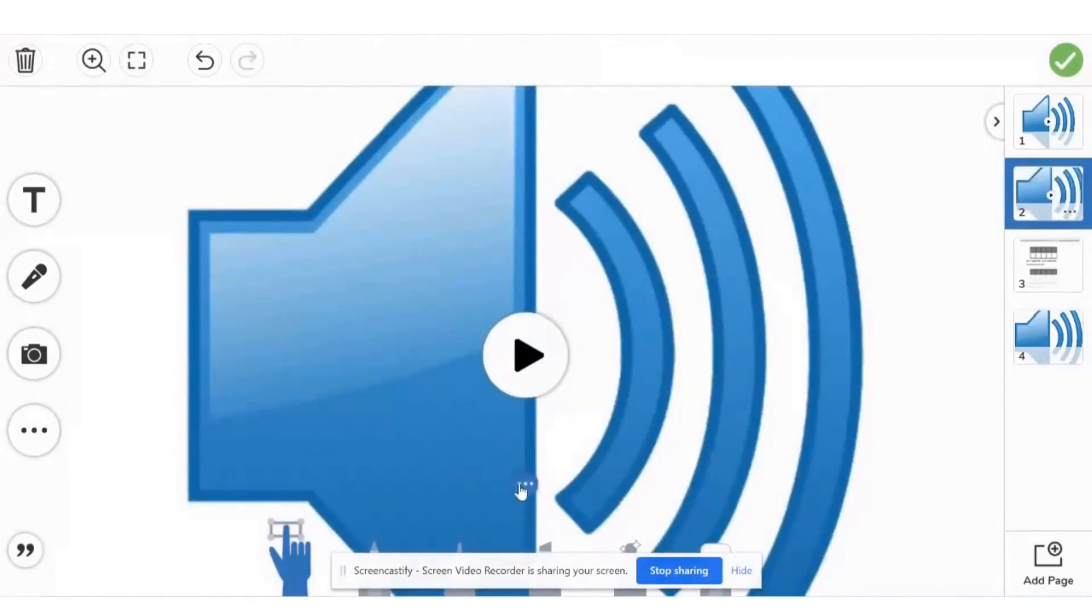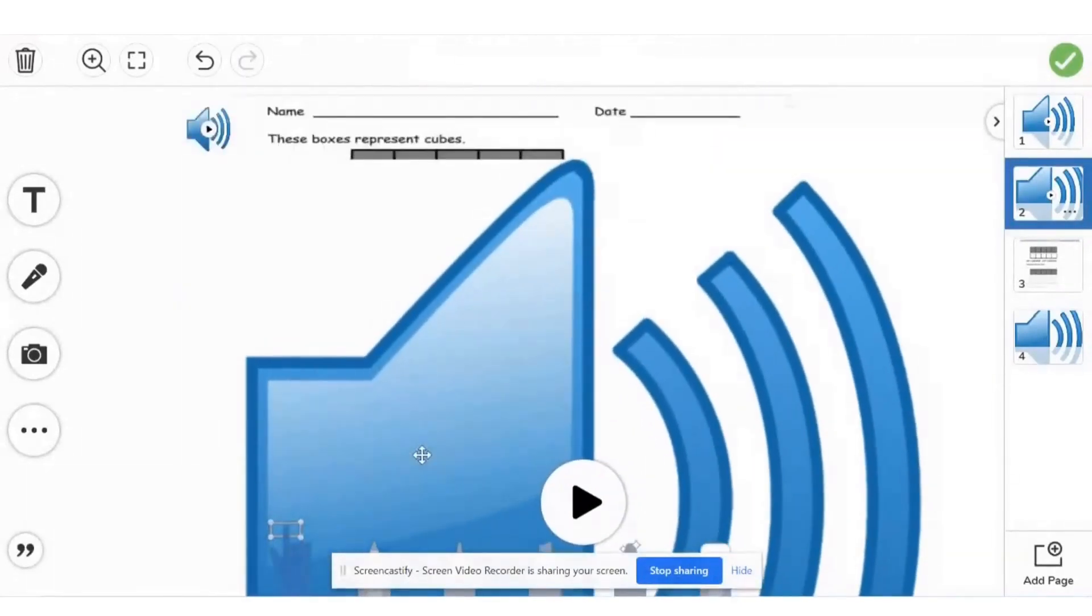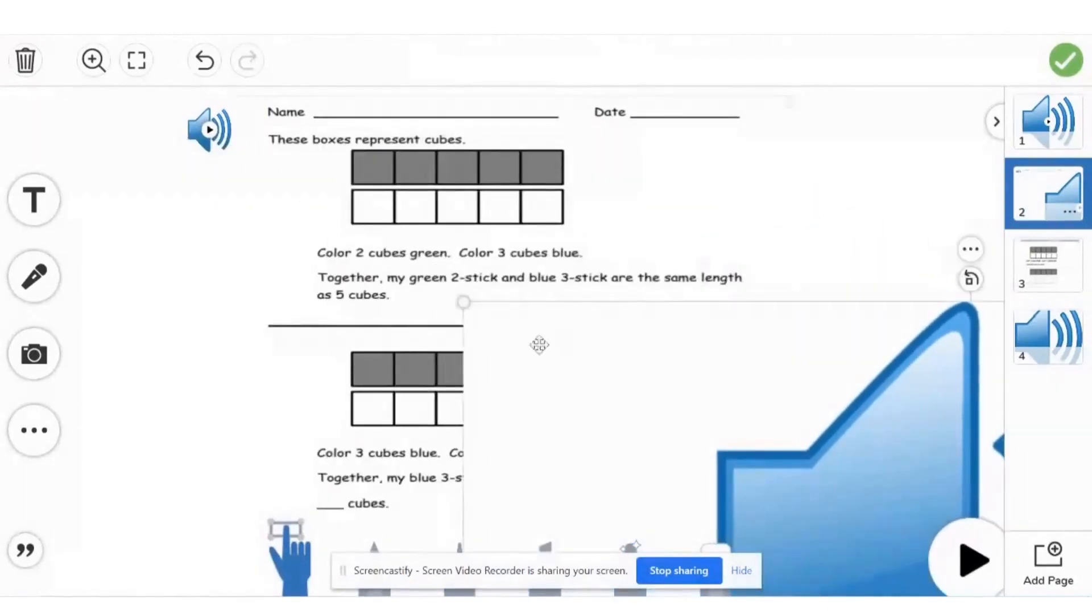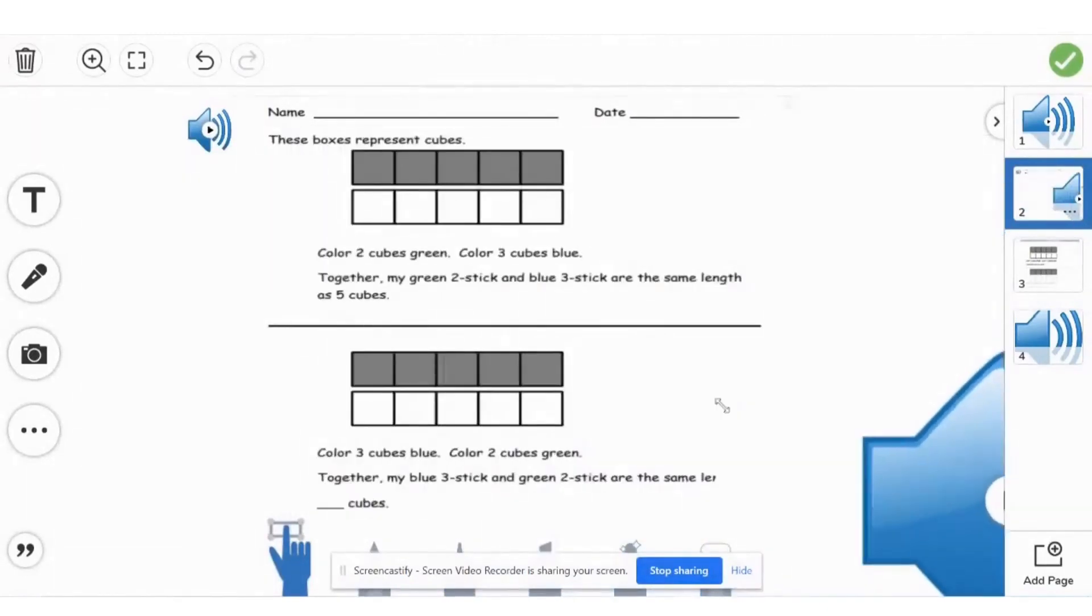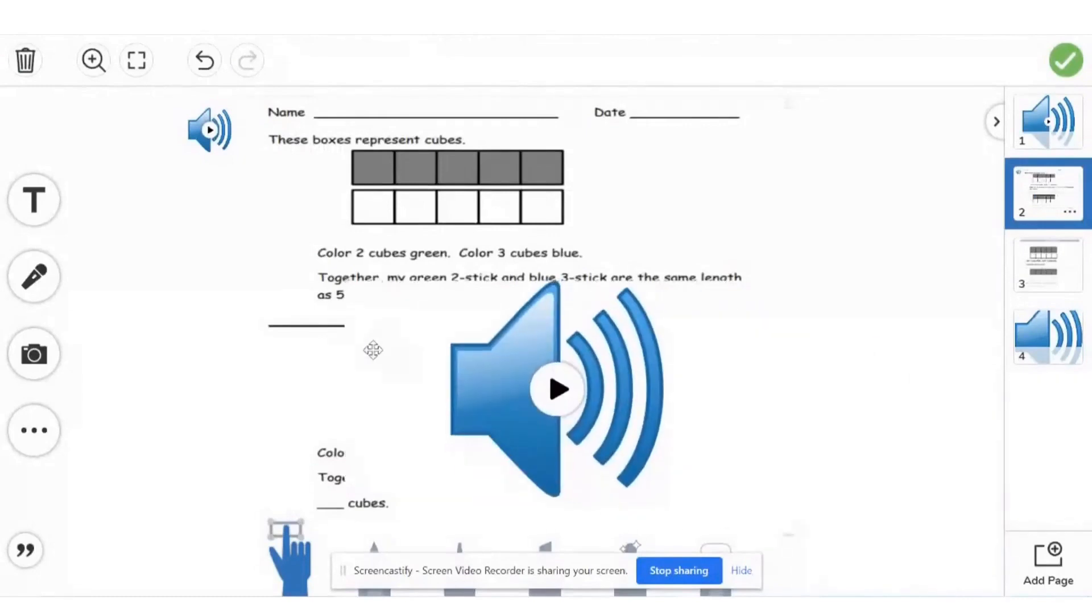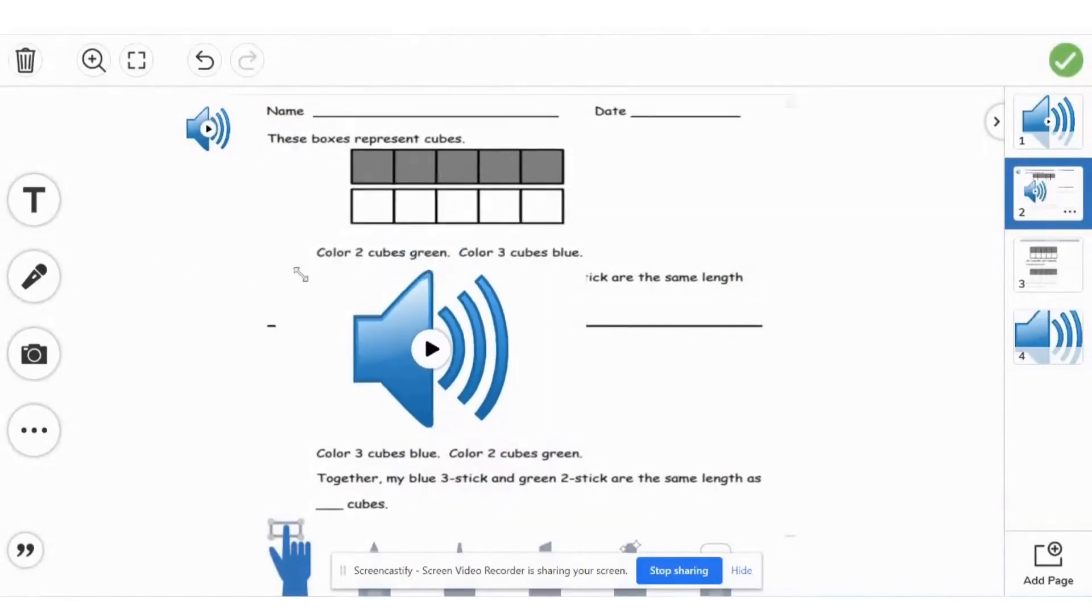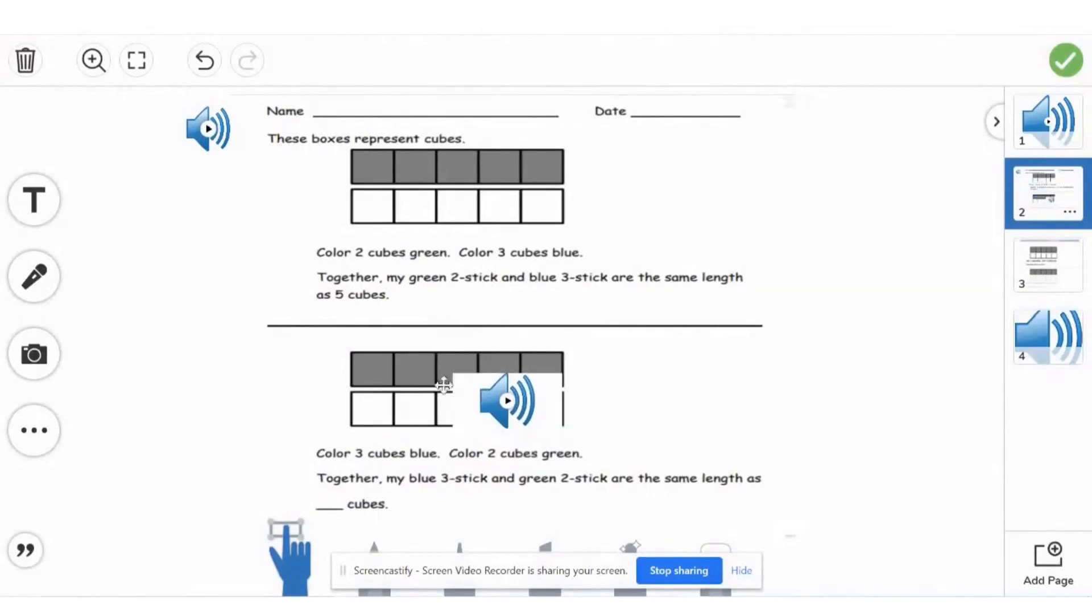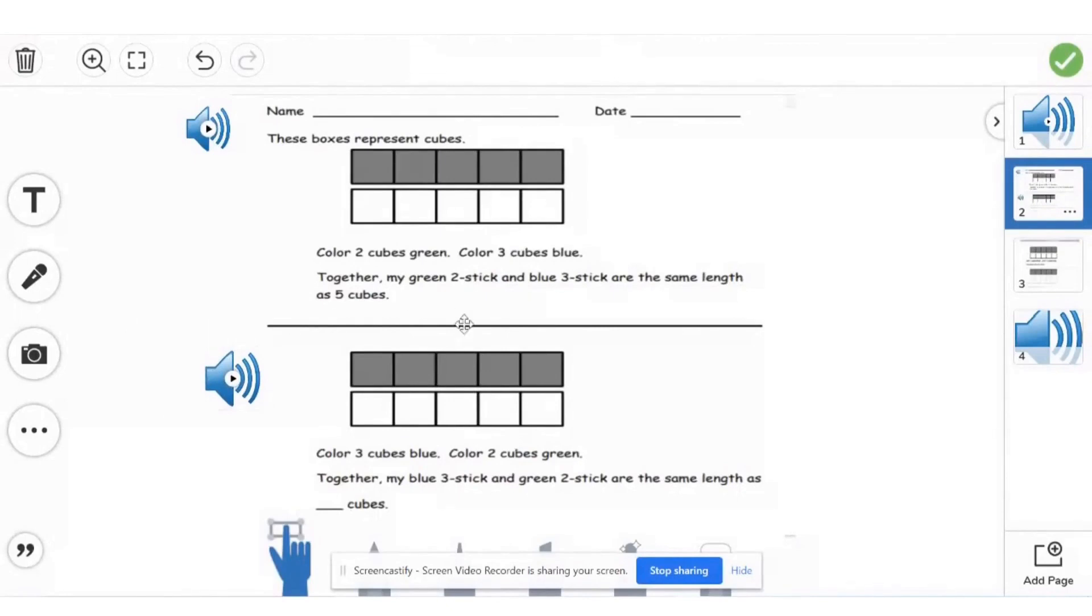Now I'm going to click on this to make it smaller. And there you have it.